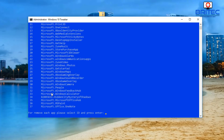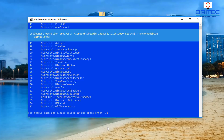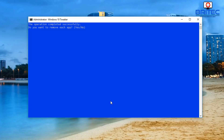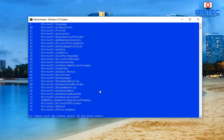We can see some bits and pieces here we can remove. For instance, number 31 - Microsoft People - just type 31 and push Enter, and it will go ahead and start to do that for you. Do you want to remove each app? Say yes, and there we go. You can go through here and remove certain things that you don't want on your system.